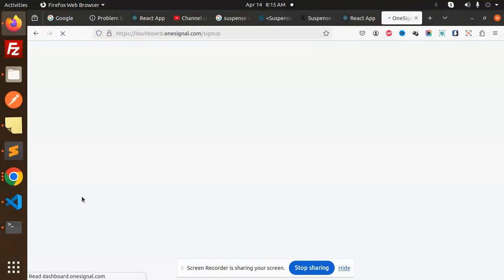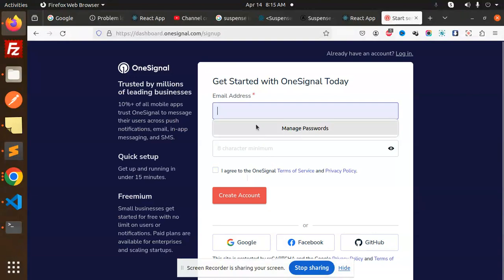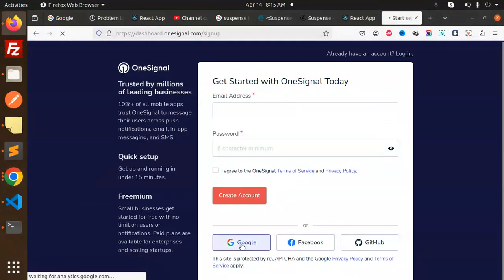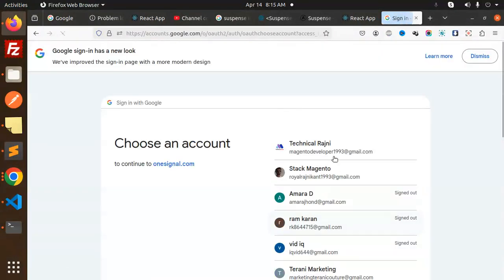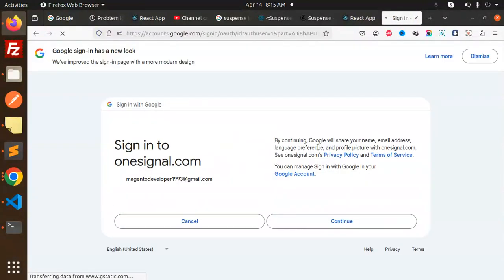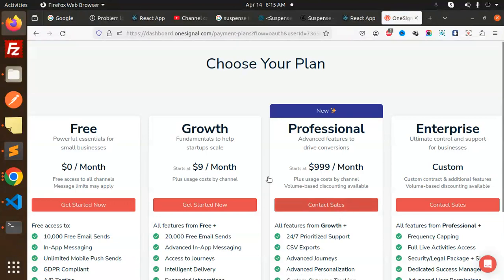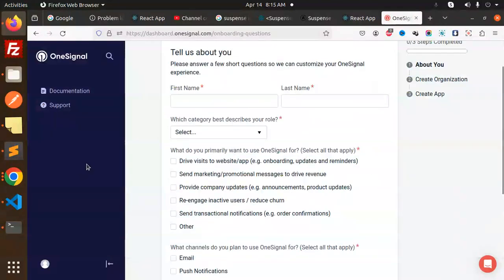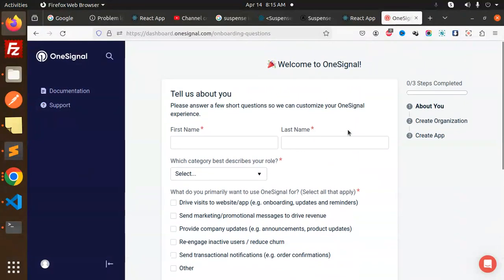Let's get started. Here we have to click on Get Started Now. You can paste it or you can just go with the Google account. I'm going to go with the Google account, just continue with this one.